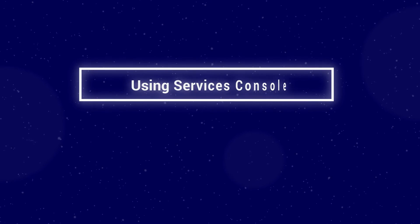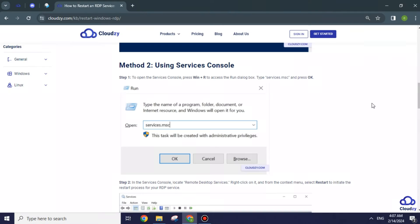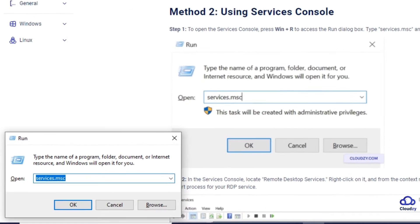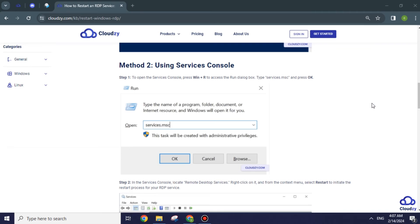Method 2: Using Services Console. Press Win plus R to access the Run dialog box. Type services.msc and press OK.